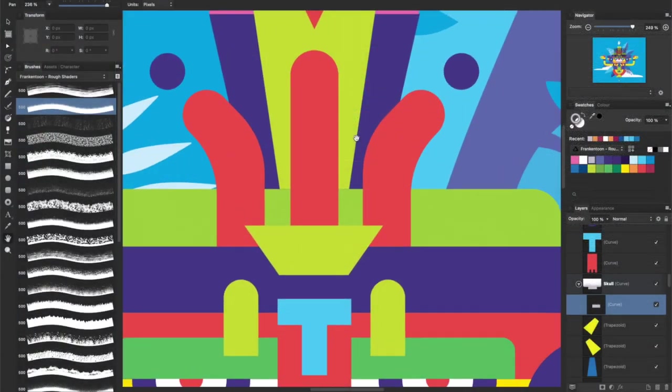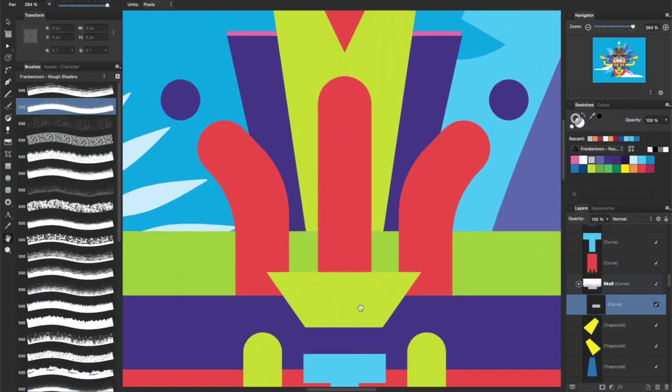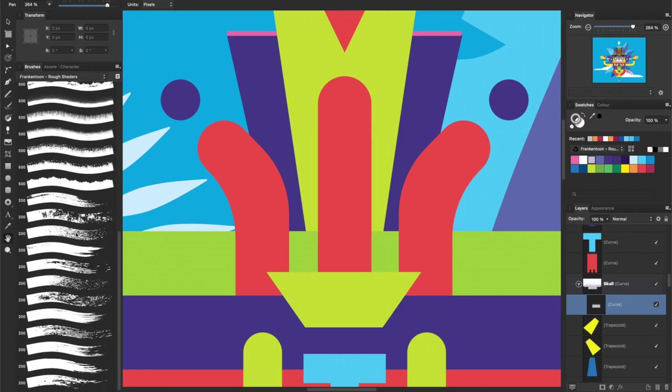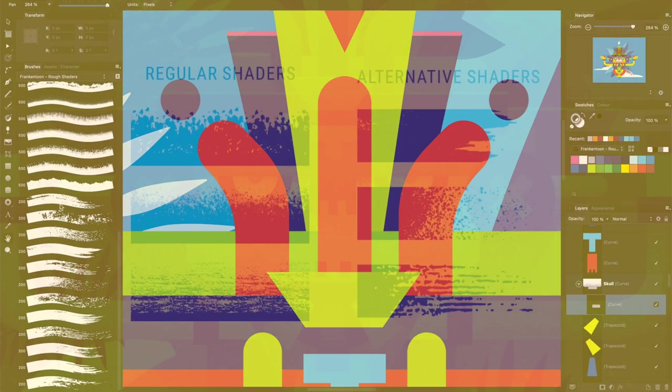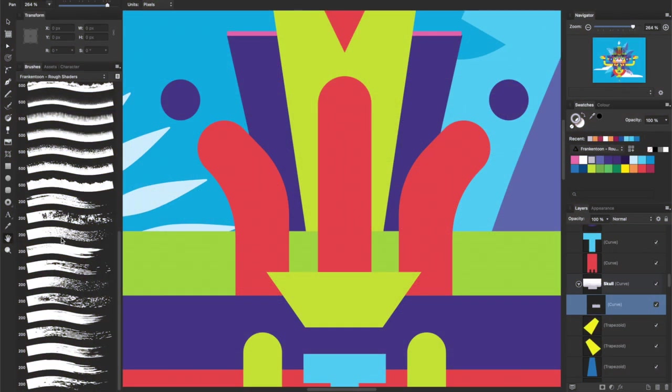We've included some extra brushes designed to fit narrow shapes. We call them alternative shaders. These brushes work the same as regular ones. The only difference is the direction they're pointing towards. As a result, you'll find them really useful for specific situations.